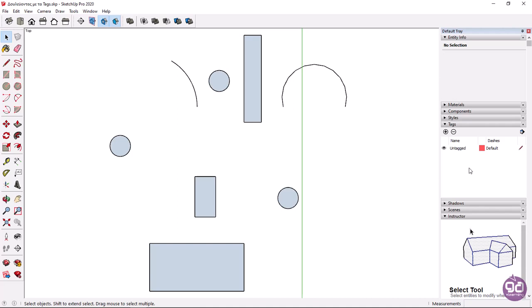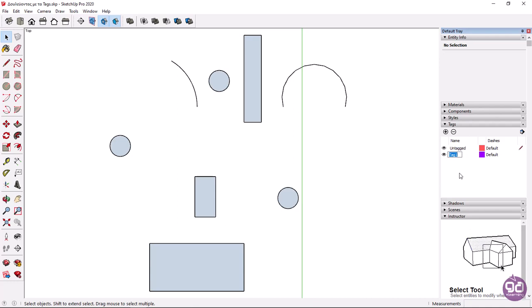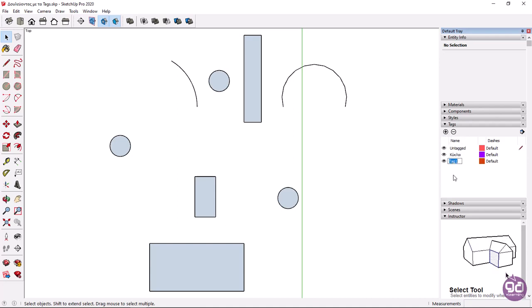In this example I will create three tags: one for the circles, one for the rectangles, and one for the arcs. To add a tag I will click on the plus icon and in the active field I will type the name of the new tag. I will name this tag circles and press enter. I will add another tag by clicking on the plus icon again. This time I will type the name rectangles and I will press enter.